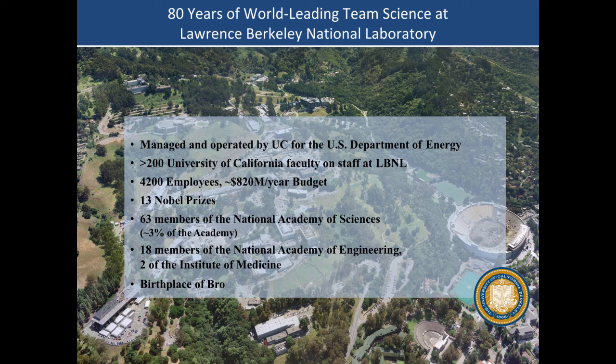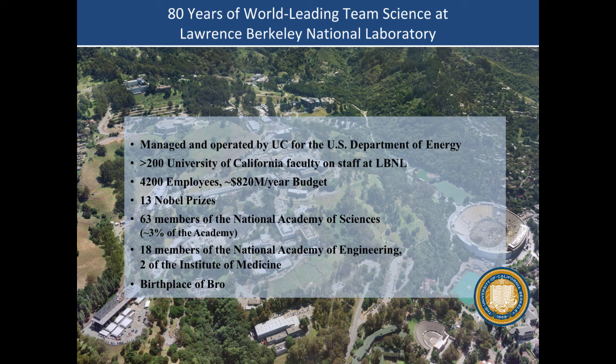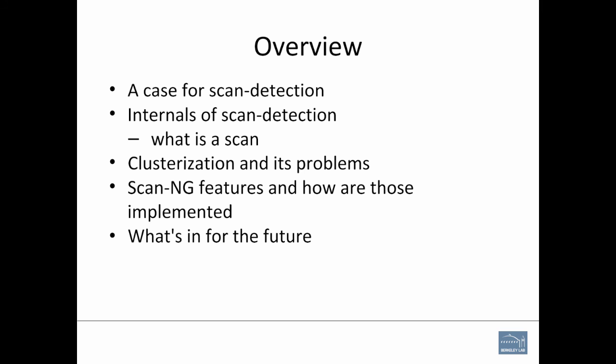I'm from Berkeley Lab. This is an obligatory slide we just show. We have 13 guaranteed parking spots, and that is what you get if you win a Nobel Prize there. It's birthplace of Bro as well, so that's our bragging right. And birthplace of TCP dump, BPF, and ring buffer.